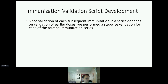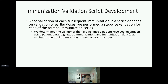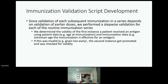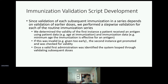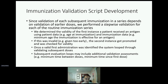Since validation of each subsequent dose in the series depends on validation of earlier doses, we performed a stepwise validation of each of the routine immunization series. We determined the validity of the first dose using the patient age and immunization data. For example, the first tetanus vaccine was only considered valid if given after six weeks of life, but certain hepatitis A vaccines had to be handled differently depending on whether they were given after the first birthday or after the 19th birthday. If a dose was invalid, the second dose was promoted to become the first dose and again checked for validity. Once a first valid administration was identified, the system begins its loop for subsequent vaccine doses.